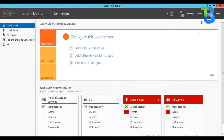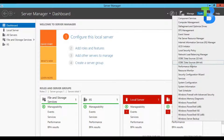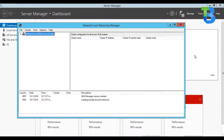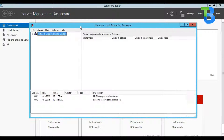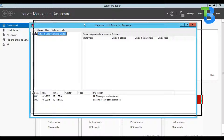We can go over to Tools and we have the Network Load Balancing Manager. Please take note — I've already done the installation on web server 2 as well, so make sure you do that too.